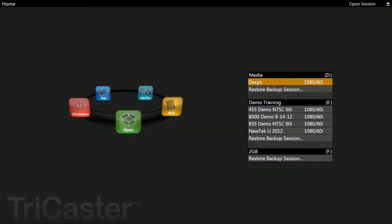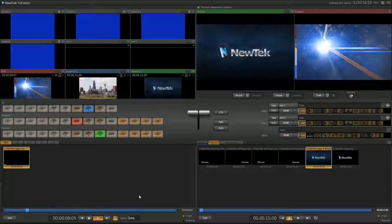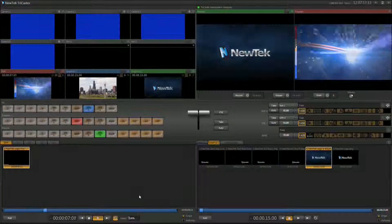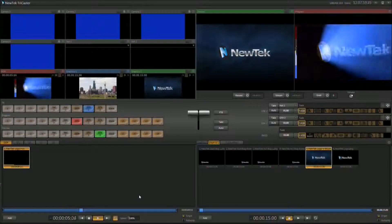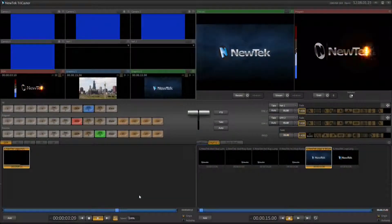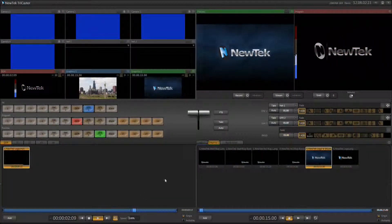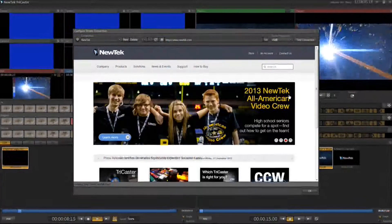First we need to go into our project and click on the start live production button. Once you're in your project, the first thing we need to do is find out what kind of internet streaming speeds you have available. This can be done by clicking the gear next to the stream icon.